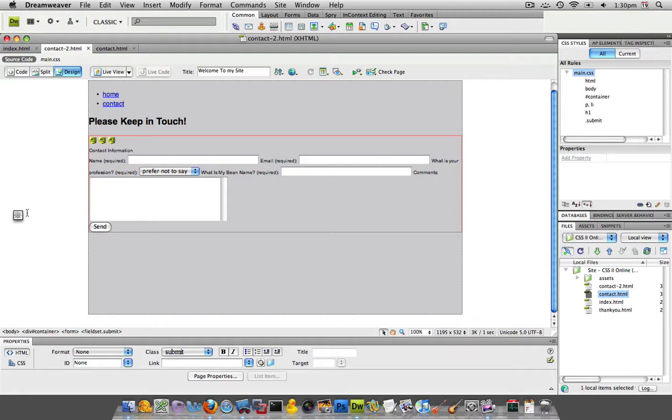So it's one of the common practices now to turn each one of our label and input values into its own list item inside an unordered list. And that's exactly what I'm going to do now.